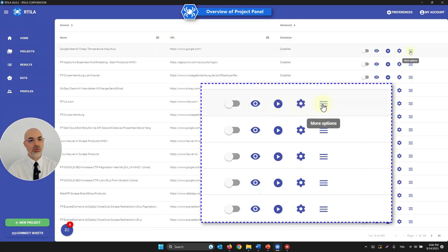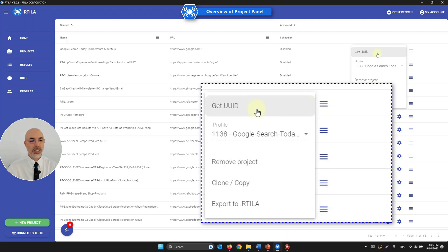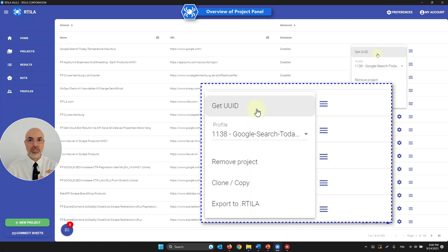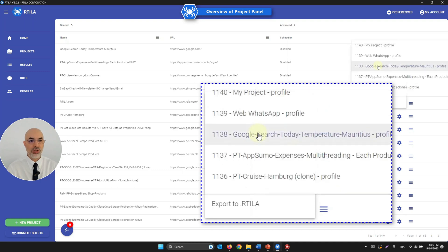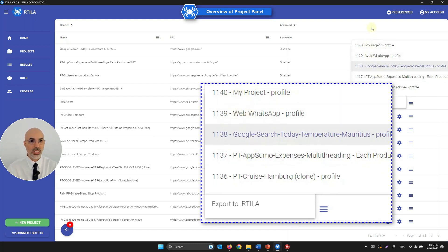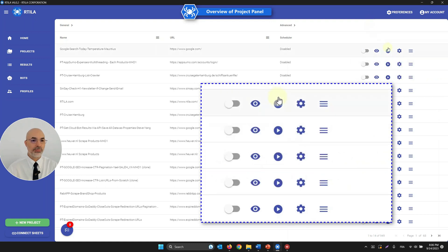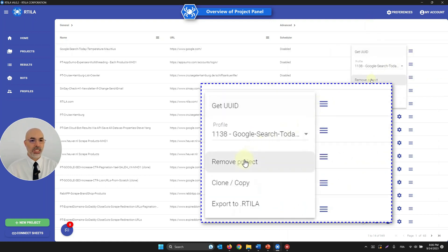There's one more panel — More Options. Opening it shows the unique ID for this bot, which is needed for uploading to the cloud, for Zapier, or for the cloud API. You can also select a profile session to piggyback on an existing login — for example, from a LinkedIn or Facebook session in another project — without having to log in again.